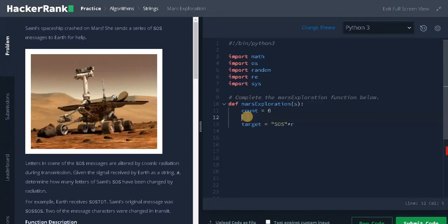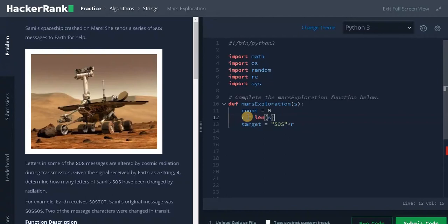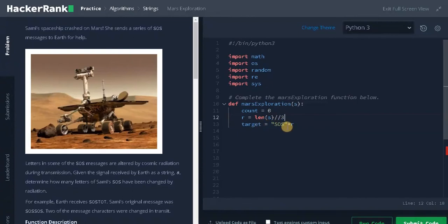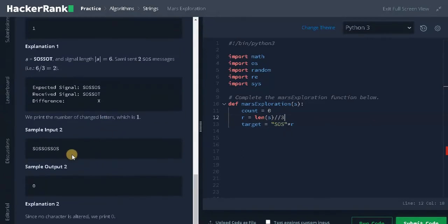First we will find R. R equals length of S, that is the whole message changed, divided by 3. So this will give the number of repetitions of SOS messages. And I am just multiplying this SOS message by R. It will create a string like this. So this is the target string we need to check.